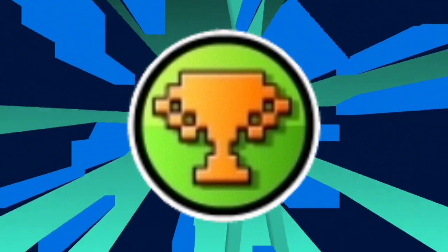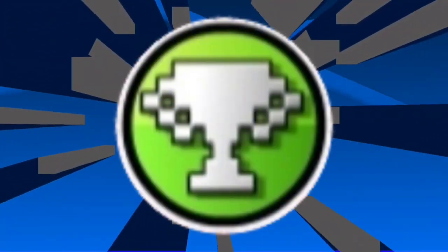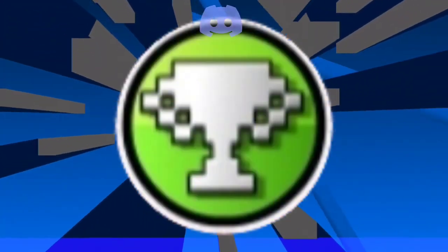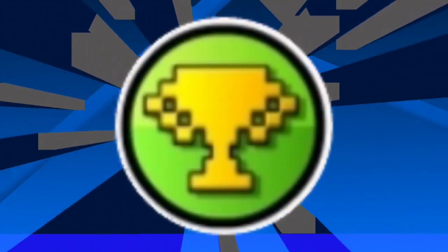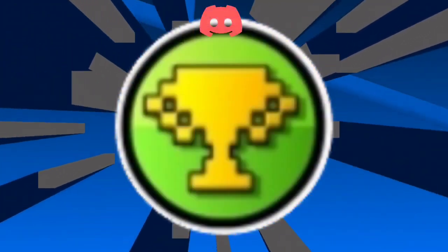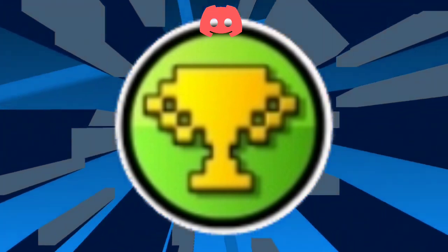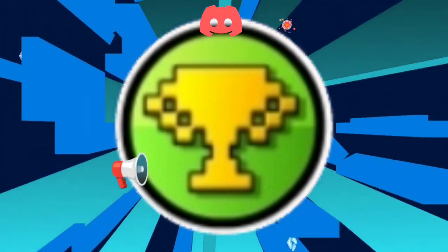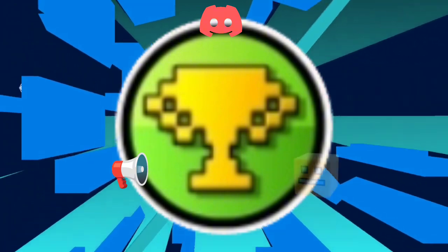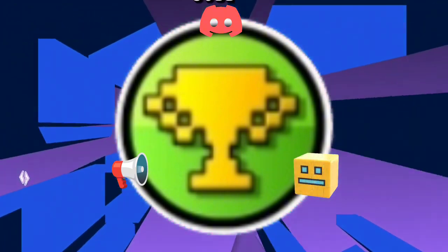The third prize is a special Discord role. The second prize is a special Discord role and a shout out to you. The first prize is the 5KCC Champion Discord role and a shout out — and the LEGO Geometry Dash Cube if it becomes a real set.